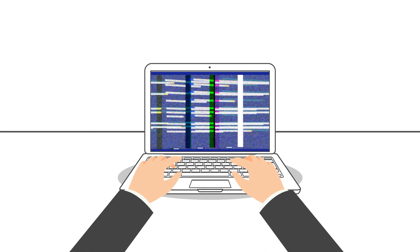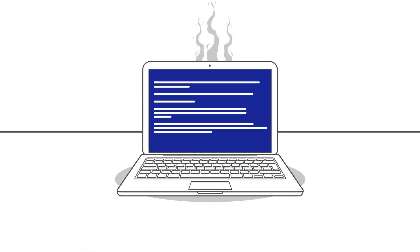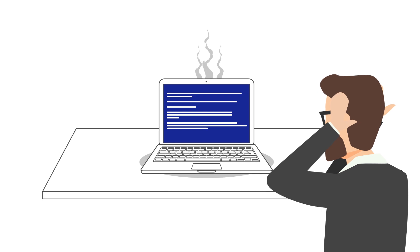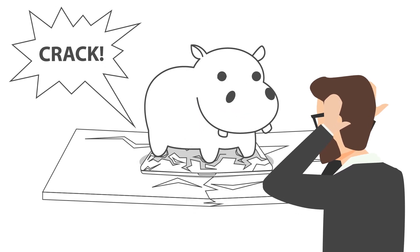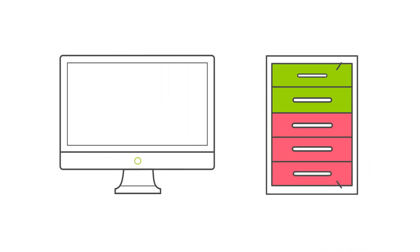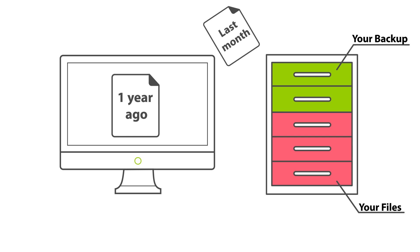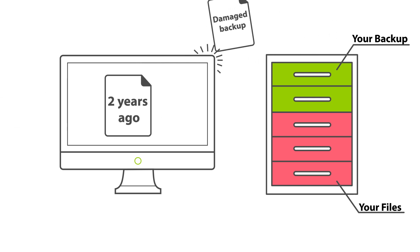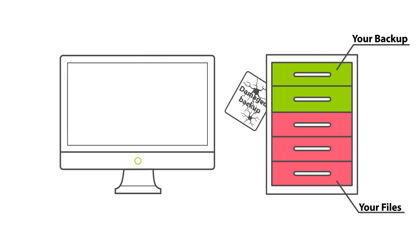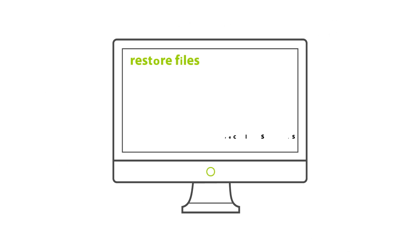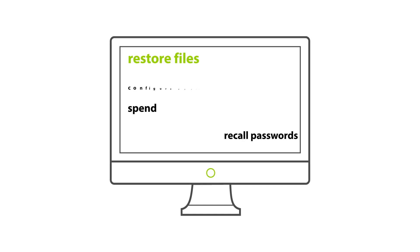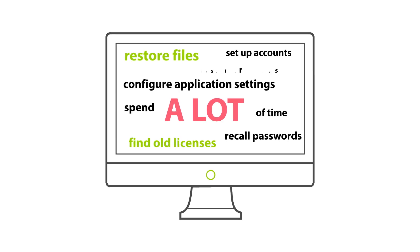If your computer crashes right now, there will be some tough questions to answer. When was your last backup? Did it cover everything? Even that presentation you finished this morning? What will it take to get everything back the way it was? And how much will you lose in the process?